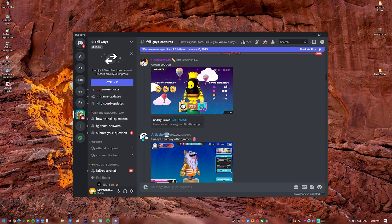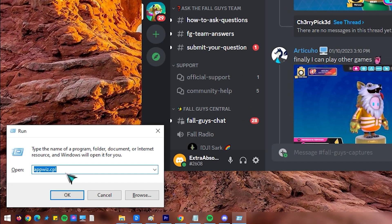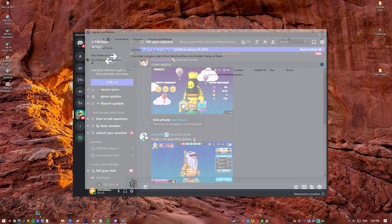To quickly uninstall Discord, follow these steps. Press the Windows key plus R keys on your keyboard to open the Run dialog box. Once the Run dialog box is open, type appwiz.cpl inside the search bar and press Enter.